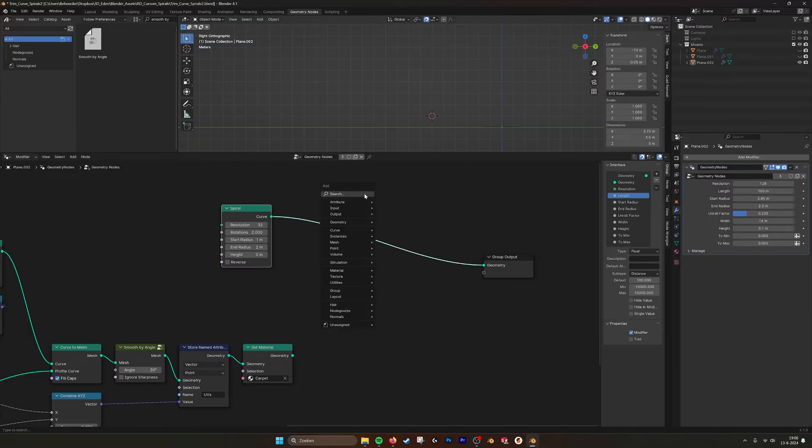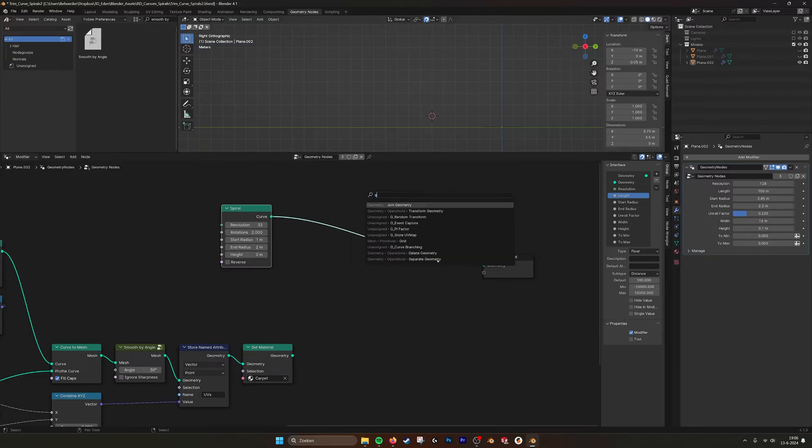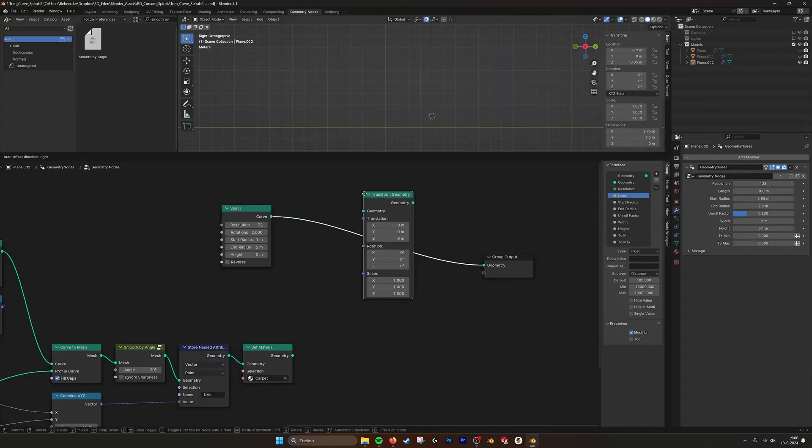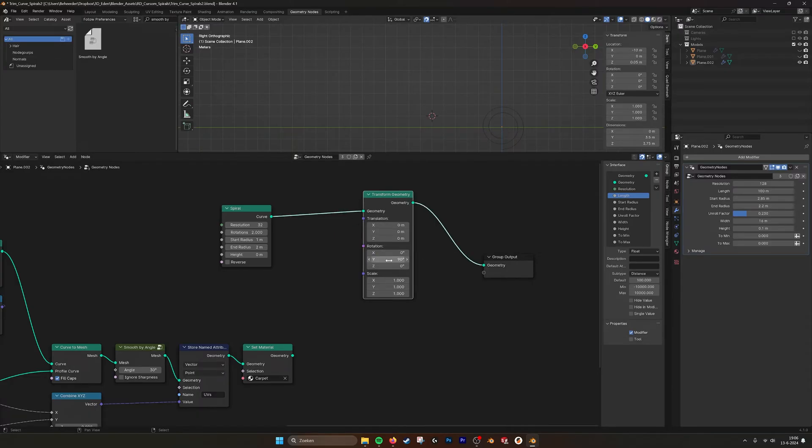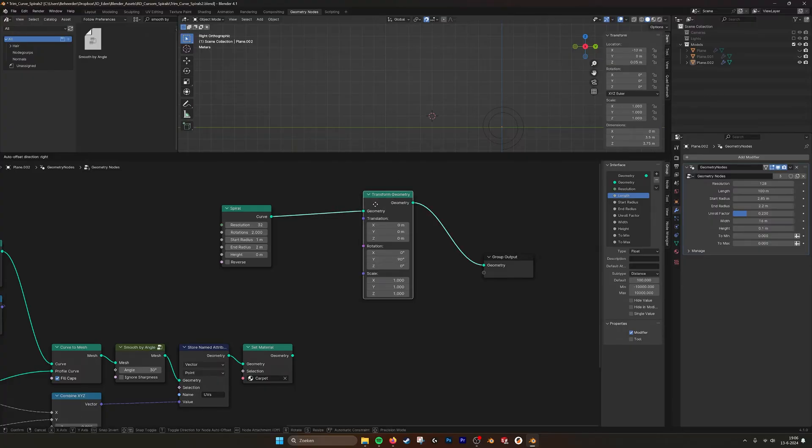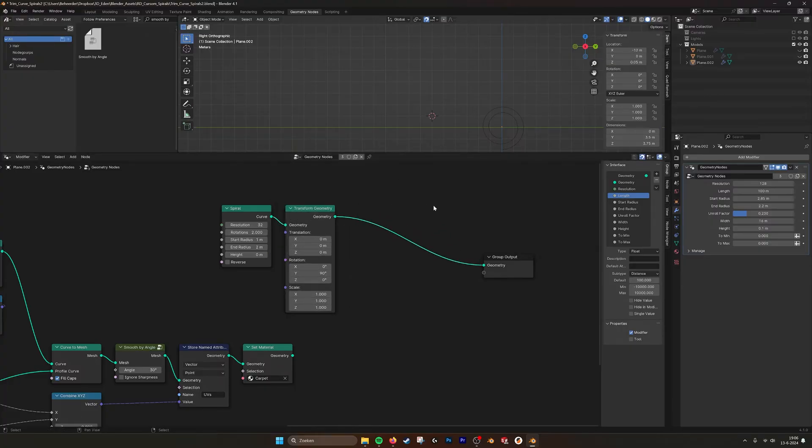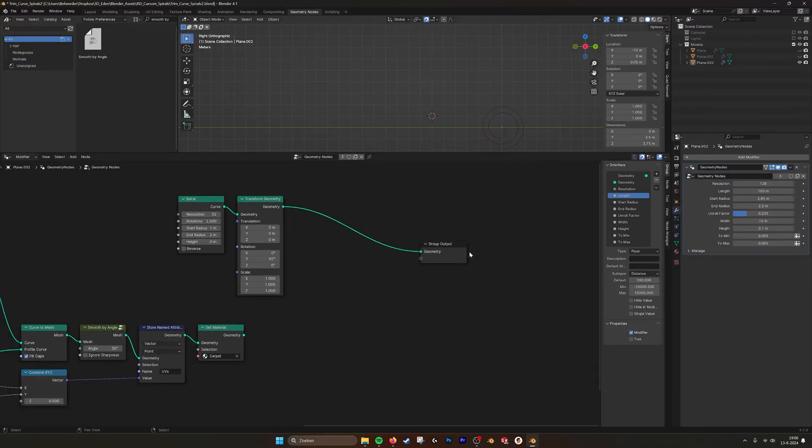And I used a geometry transform, and then this axis changed it like this.